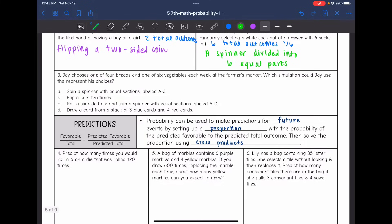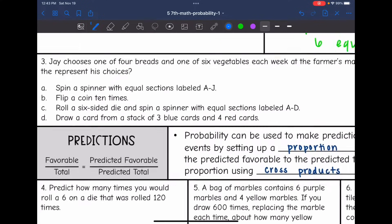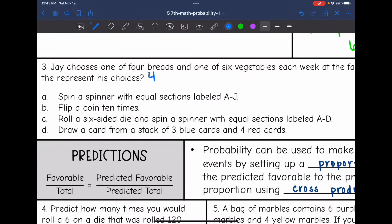Number three says: Jay chooses one of four breads and one of six vegetables to eat each week at the farmer's market. Which simulation could he use to represent his choices? We have one of four breads — four total outcomes — and one of six vegetables — six total outcomes. So we need two things: one representing four total outcomes and one representing six total outcomes. Answer A says spin a spinner with equal sections labeled A through J — that would only be six total outcomes, so it models the six vegetables but not the four breads.